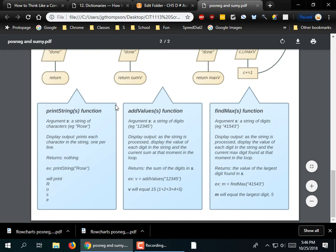So what are these supposed to be doing? Well, you scroll down here and it explains the purpose of the script. What is findmax supposed to do? As the string is processed, display the value of each digit in the string and the current max digit found at that moment in the loop. So apparently we're going to pass it a string. The argument S is a string of digits: 4, 1, 5, 4, 3. We've been using lists to pass series of numbers around, but this is just going to use a string to carry a series of digits.